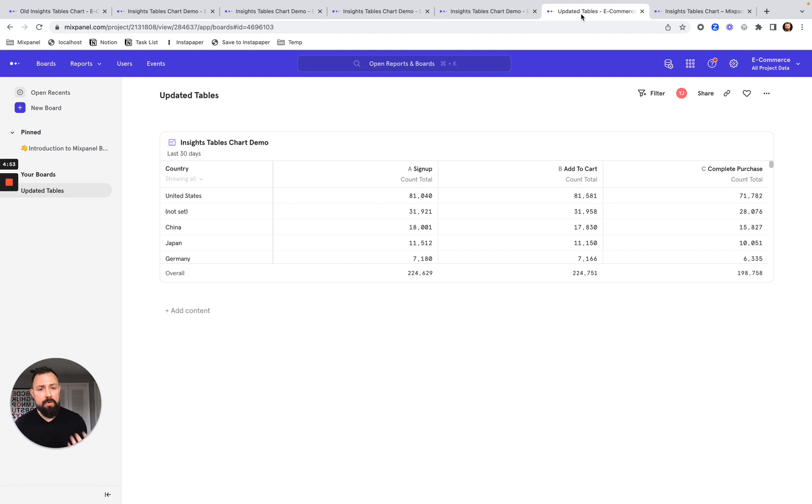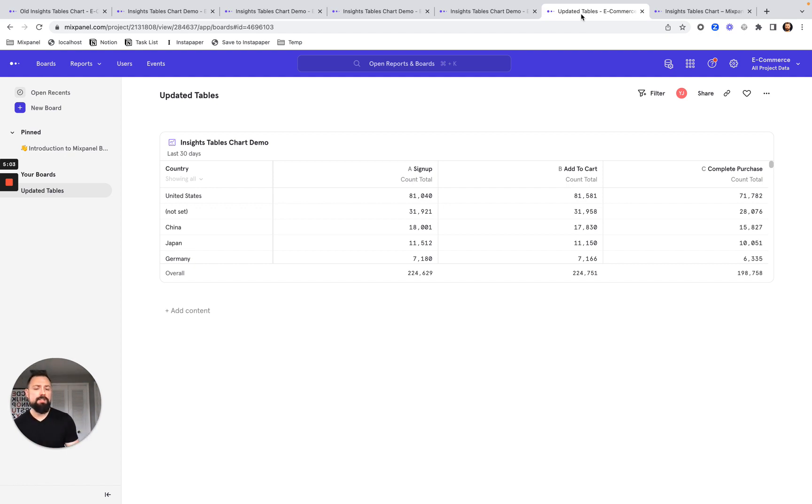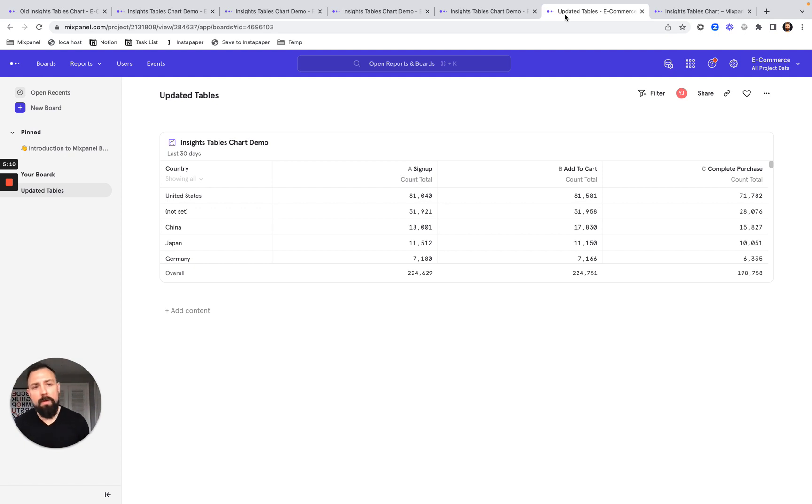Lastly, you can save this table and it'll show up on your dashboard. So prior, tables didn't really show up on your dashboard. You'd have to use a different visualization type, but now I can save my table and it shows up on my dashboard, just like it is in your report.